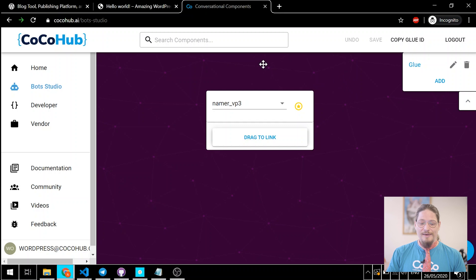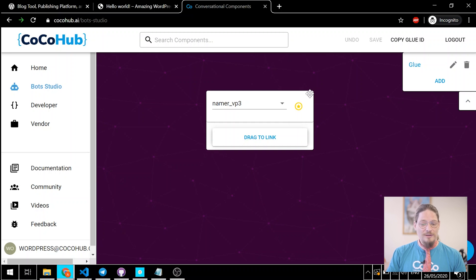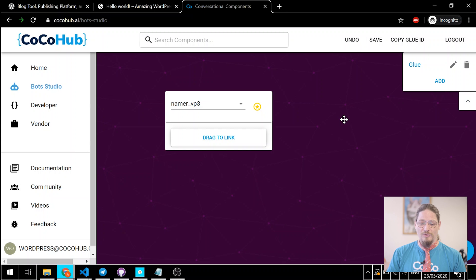Now, we have the most basic glue possible, just a single node. That's what we call components. We're in glue. By default, it points to a component called namer, a component for getting and verifying a user's name. It's something we use as a default component for stuff. It's not much of a bot yet.